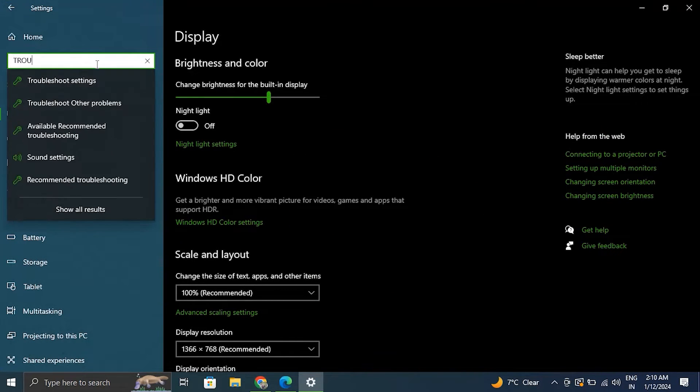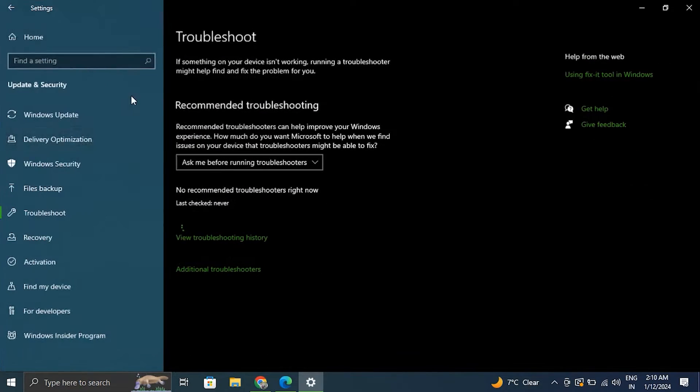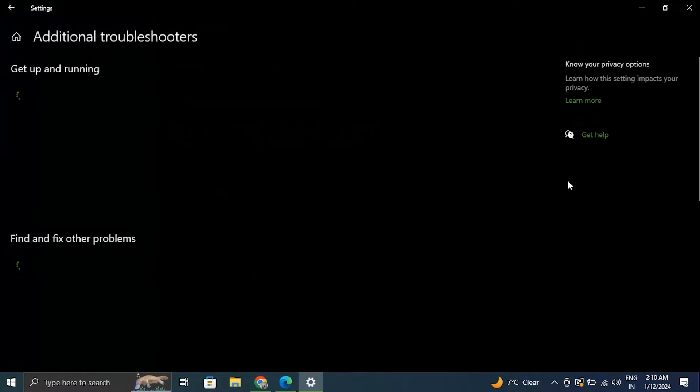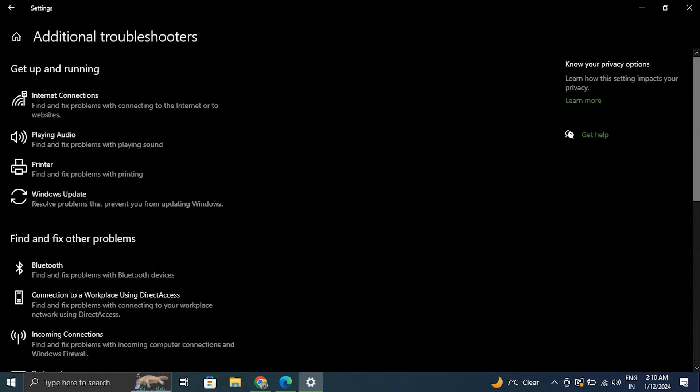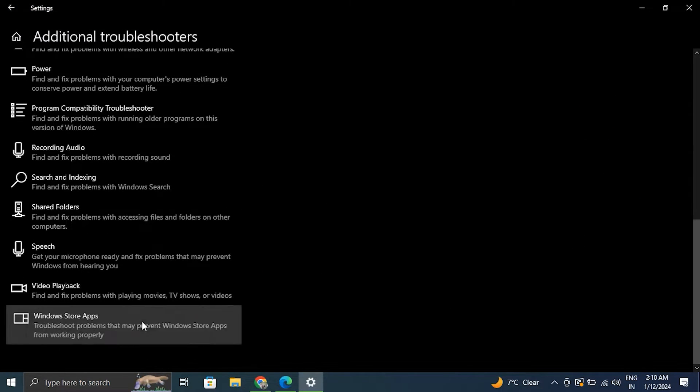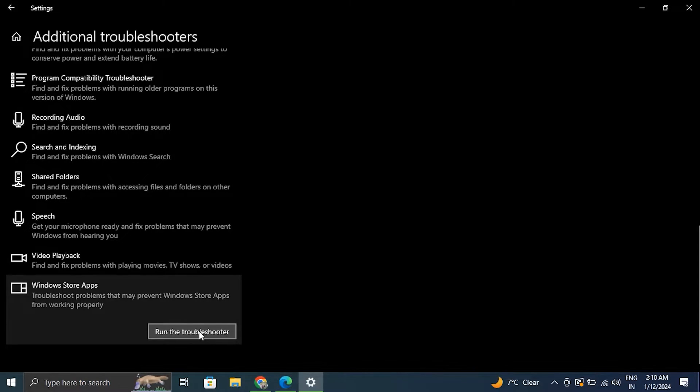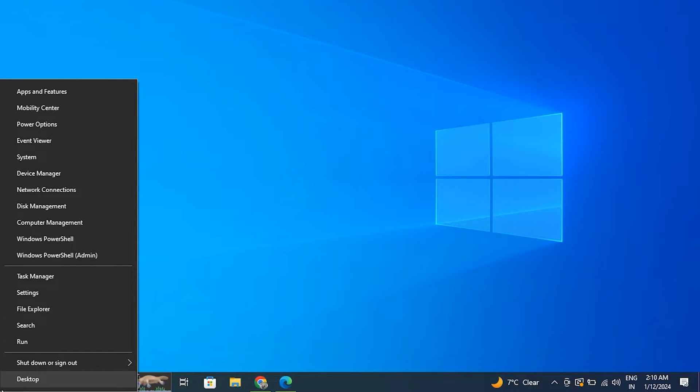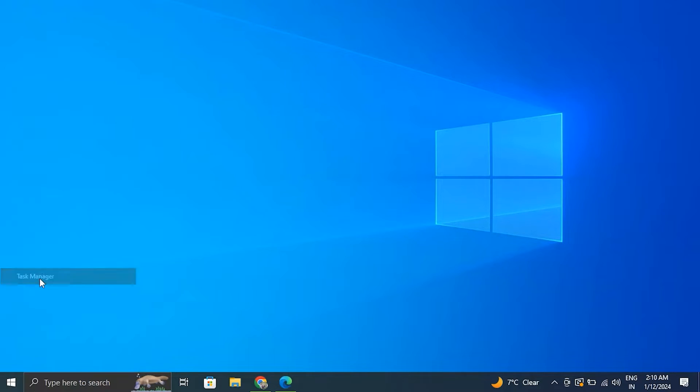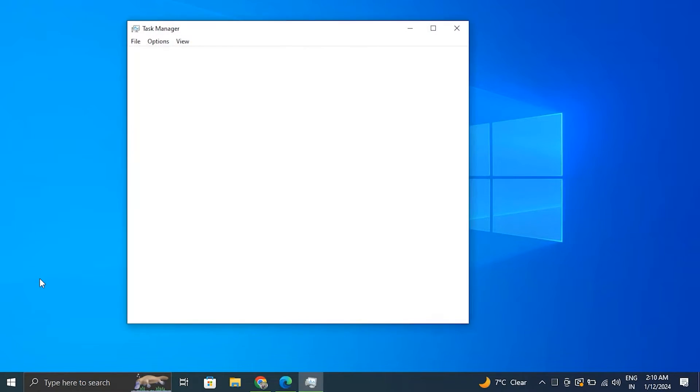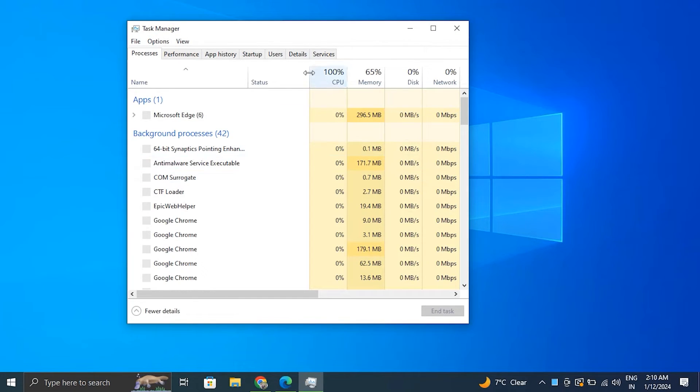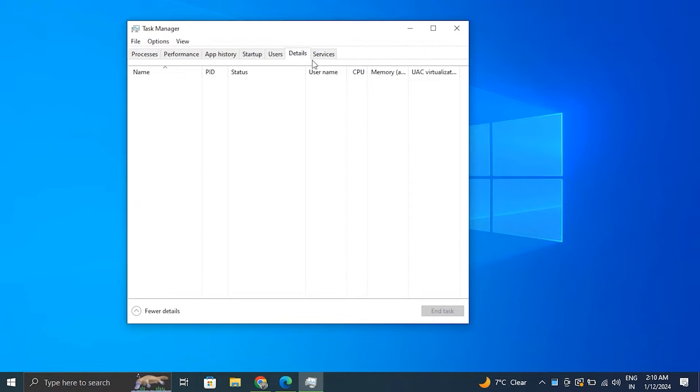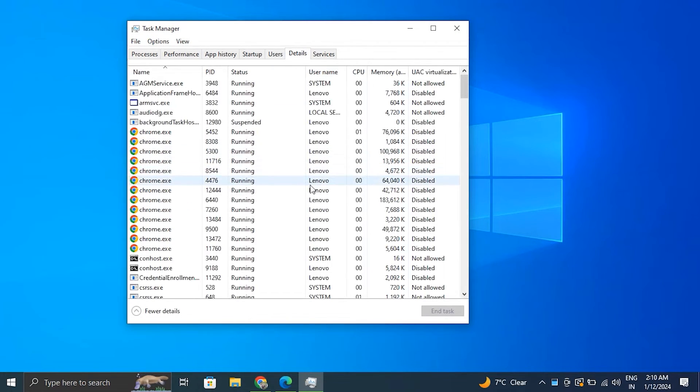Number three: end the Edge tasks. For this, right click on the Windows icon and from there select Task Manager. Once the Task Manager is opened, go to the Details tab.